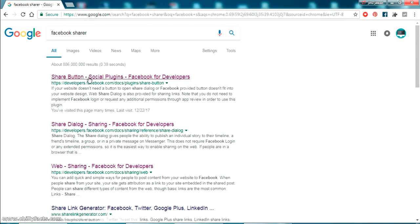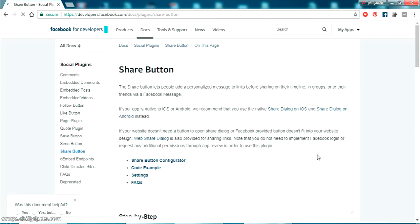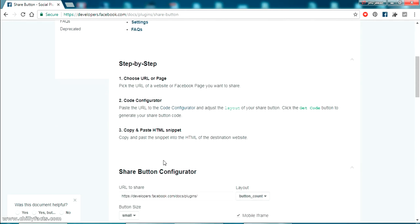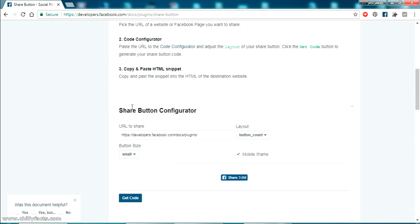You'll get the first link — it's the Share Button Social Plugin. Open that. If you are not logged into your Facebook it will ask for your login, so log in and go to that page. On the Facebook Share Button page you can see a Share Button Configurator right at the top.